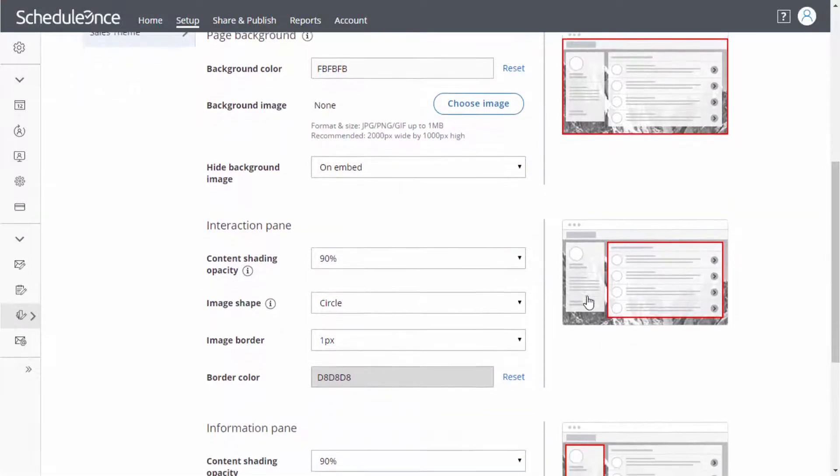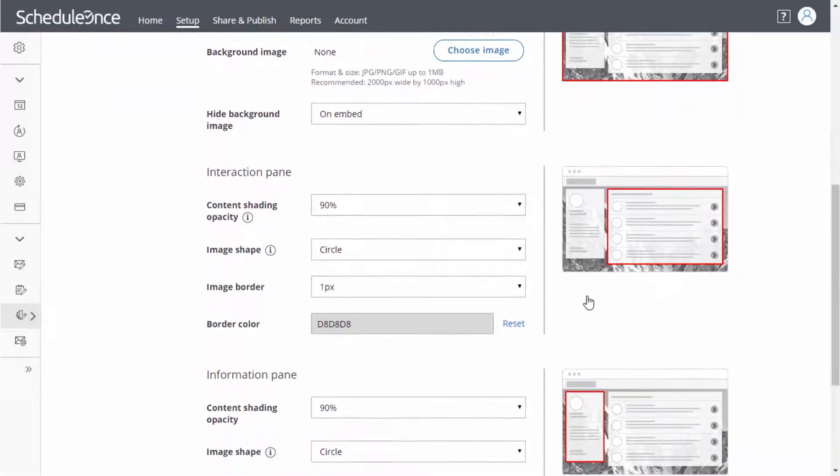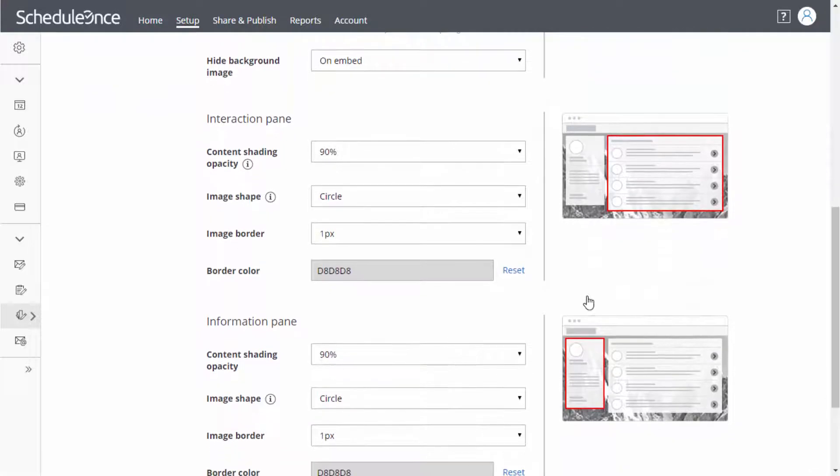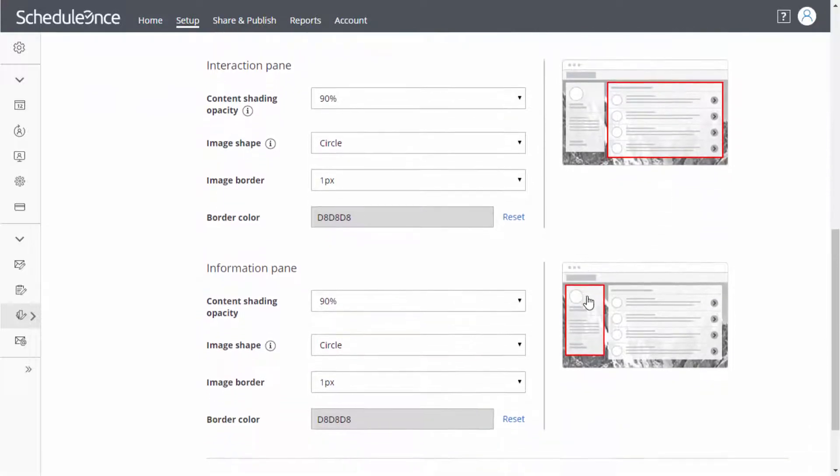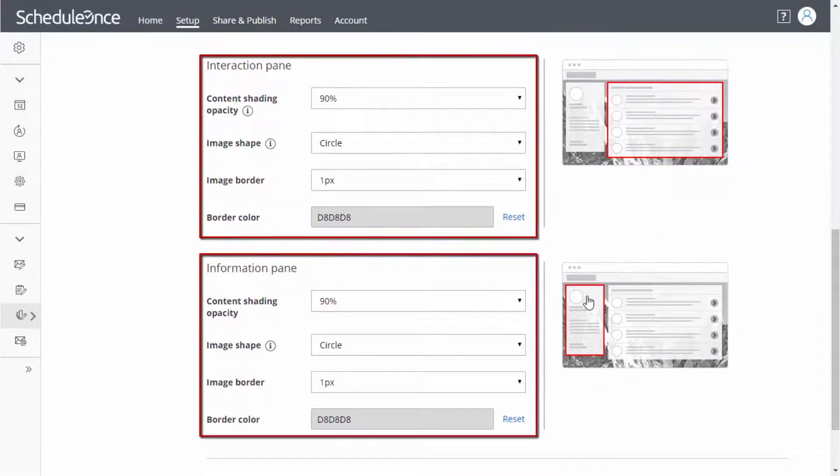You can also design the interaction pane and information pane of your booking page by setting different properties, such as shading, opacity, and more.